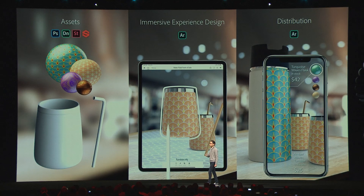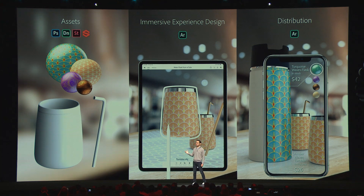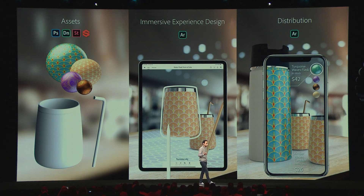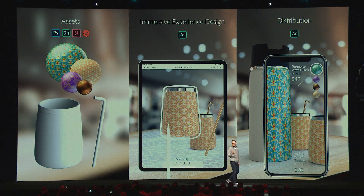It all starts with acquiring an asset. These can be Photoshop files you make or get from someone else. They can be 3D objects from stock that you customize with your own textures and materials using Substance. Or you can create your own assets using a 3D modeling tool. Once you have your assets, you're going to want to design an immersive experience, and this involves assigning behaviors, triggers, and actions to every object in a scene using Arrow and the breakthrough technology that we call the Behavior Builder.